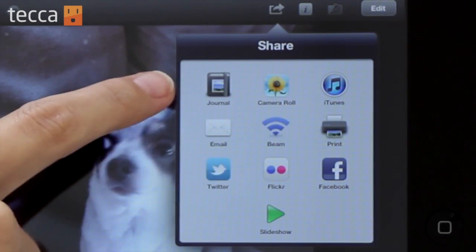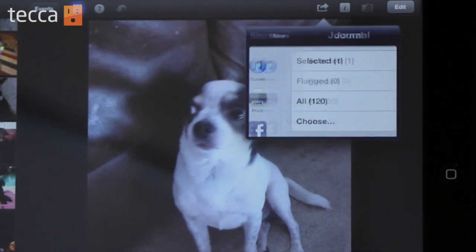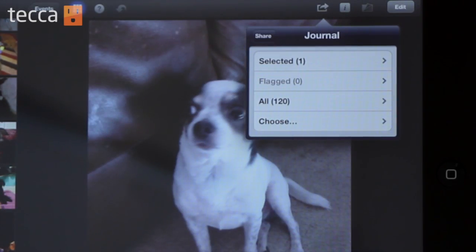We can choose to share via a Journal, Camera Roll, iTunes, Email, and so on. We want to pick Journal, so let's tap Journal.